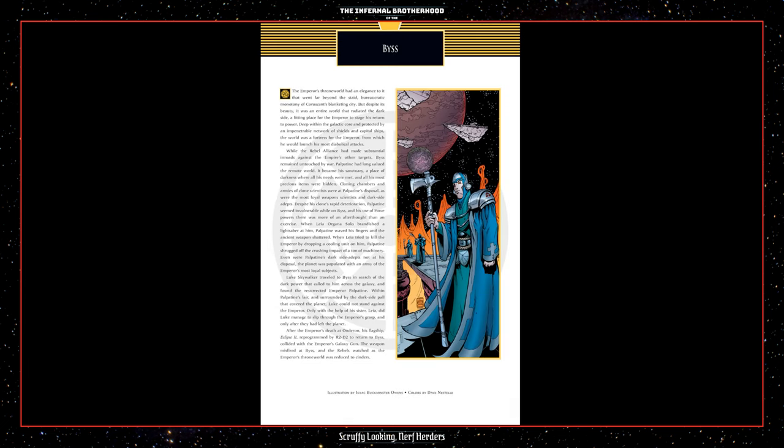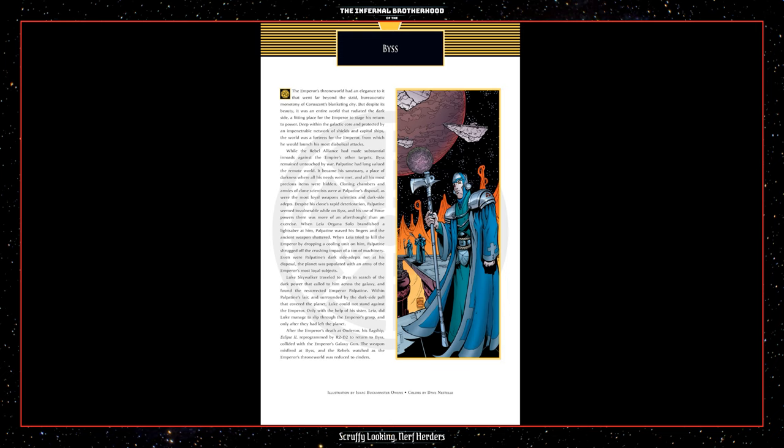BIS. The Emperor's throne world had an elegance to it that went far beyond the staid bureaucratic monotony of Coruscant's blanketing city. But despite its beauty, it was an entire world that radiated the dark side, a fitting place for the Emperor to stage his return to power. Deep within the galactic core, and protected by an impenetrable network of shields and capital ships, the world was a fortress for the Emperor, from which he would launch his most diabolical attacks. While the Rebel Alliance had made substantial inroads against the Empire's other targets, BIS remained untouched by war. Palpatine had long valued the remote world. It became his sanctuary, a place of darkness, where all his needs were met, and all his most precious items were hidden.